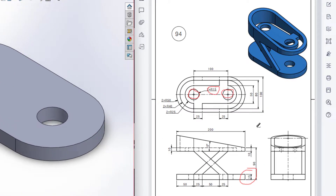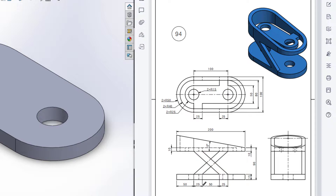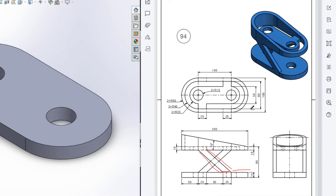Now we can see we have two inclined strips on both sides of the slot. It is 50 units apart from here and its width is 25. So I will select the front face and draw two inclined lines and then extrude box it to 10 units.